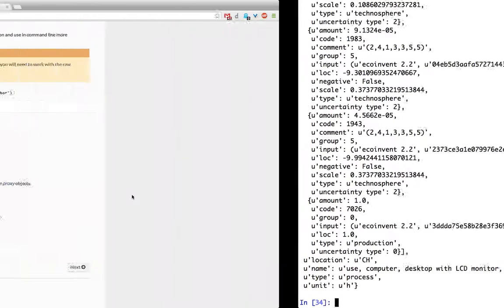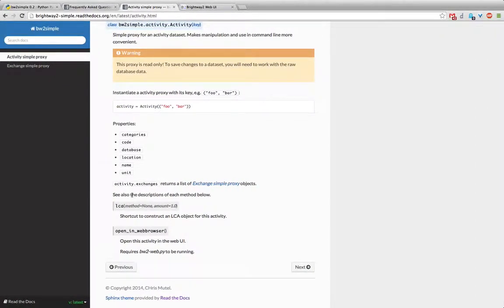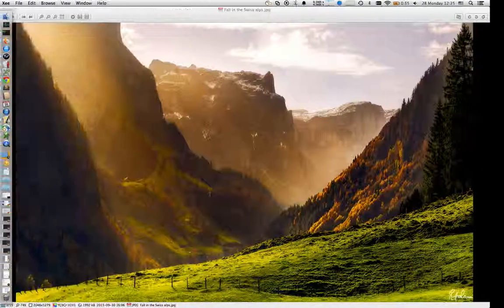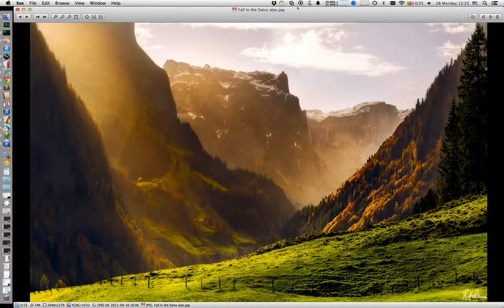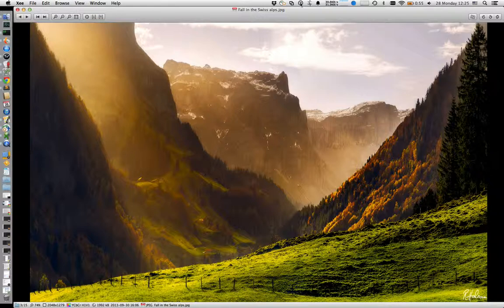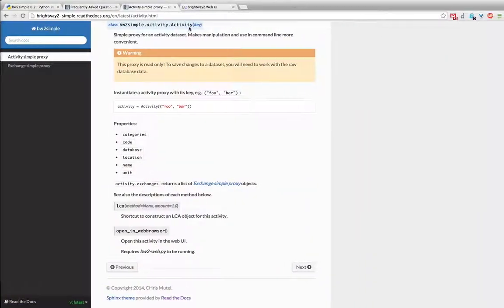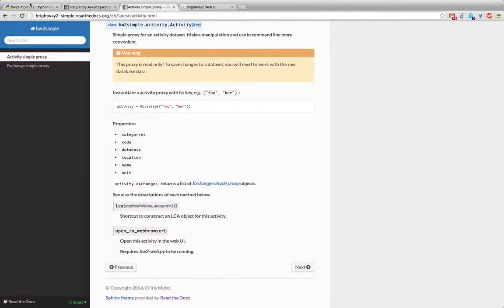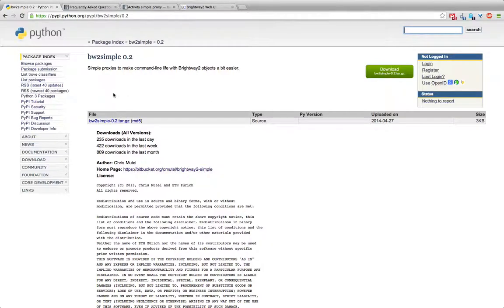But in most cases that's not the point of using the simple proxies. The idea of using simple proxies is just to have a convenient way of interacting with things on the command line. Okay. So I think that's it. This is just a nice simple way of interacting. You can download it by the way from PyPI. It's just Brightway 2 simple. So the normal pip install Brightway 2 simple should work just fine as long as you have an up-to-date version of Brightway 2.